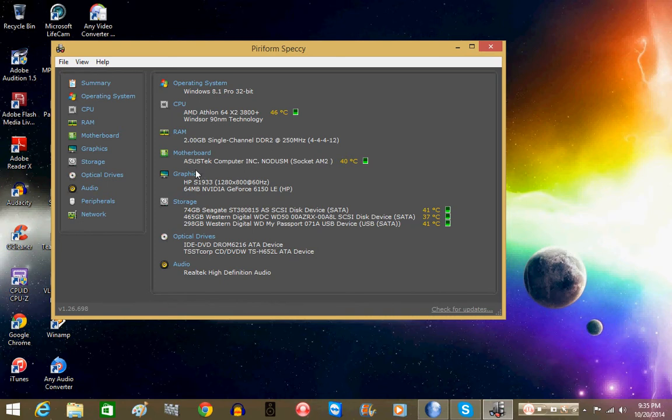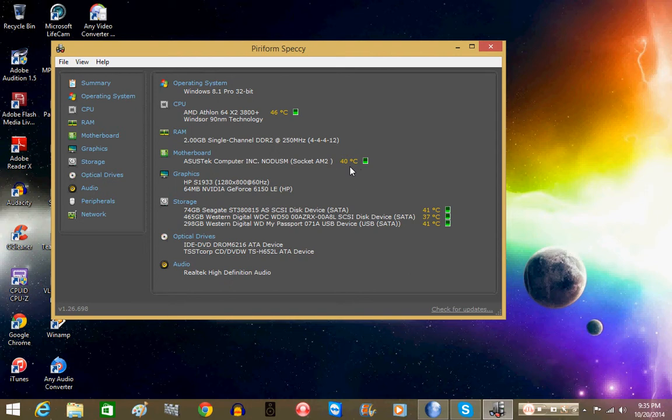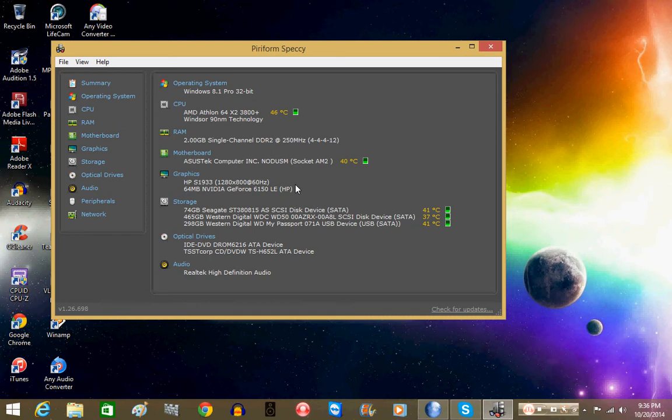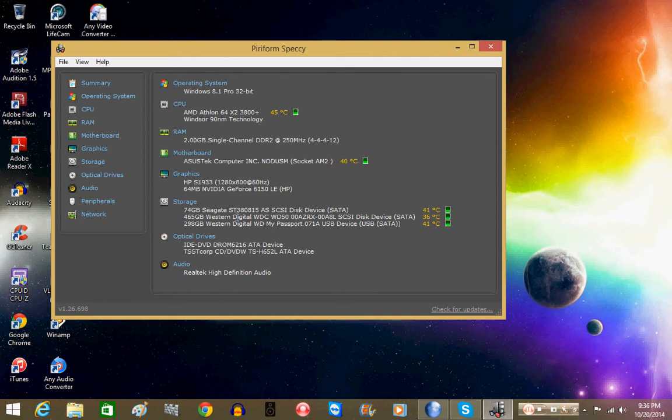Asus Tech computer company. This is the motherboard, which is running at 40 Celsius. Graphics, which is the Nvidia GeForce 6150 LE, which is unfortunately not going to be turned on as of tomorrow, which I'm getting a video card for this computer. Our storage drives, we have three storage drives, one Seagate Barracuda, which is 80 gig, but it's 74 gigabytes available free space.